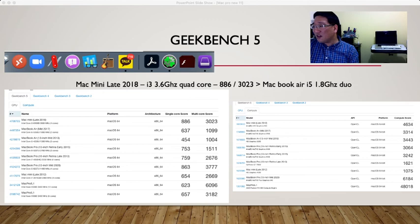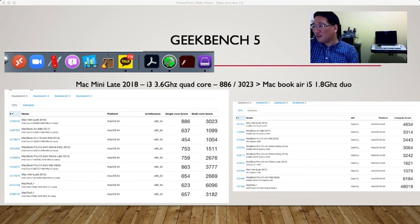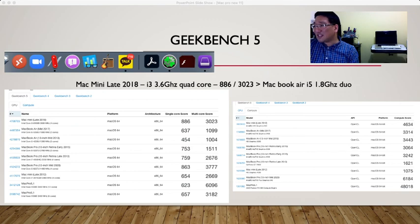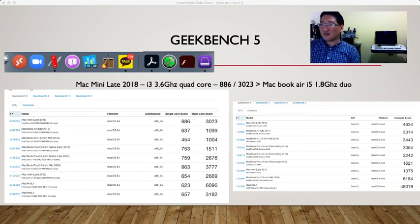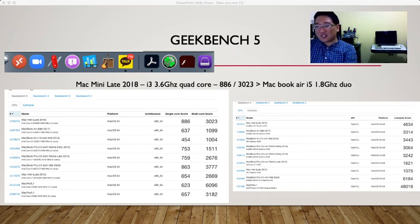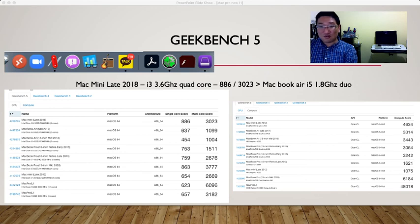For GPU, Mac Mini late 2018 is 4634, MacBook Air mid-2017 is 3314. I have Mac Pro 5,1 with Radeon RX Sapphire 580 XT at 48,018. That's the Geekbench score. You're able to see your CPU and GPU scores with Geekbench 5 or Geekbench 4 as well.